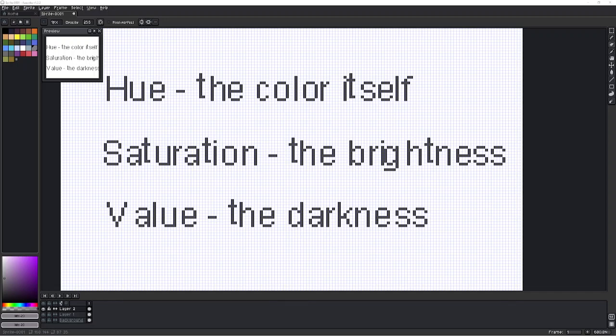Hello. In this video I wanted to show you how to add colors to the color bar over here on the left. My mouse is in the upper left hand corner area.